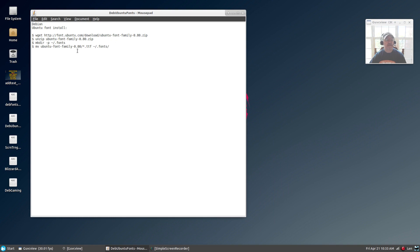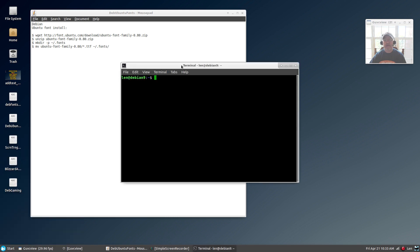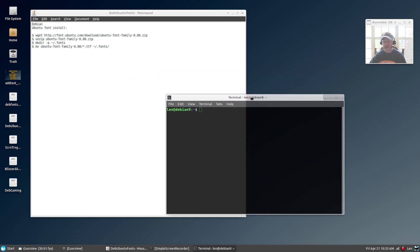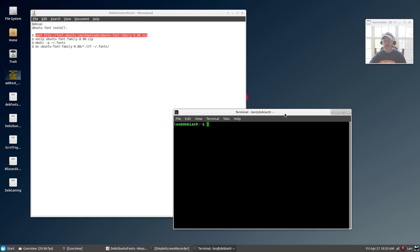You're going to run those in terminal, so open up a terminal and then copy and paste each one, one at a time—but not the dollar signs. You're going to run all four, one at a time, and this will install the Ubuntu font family within your system.